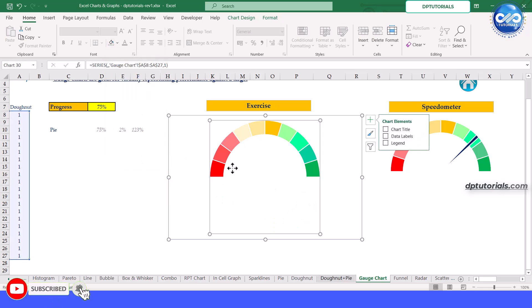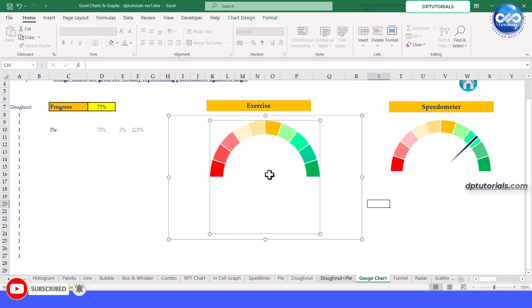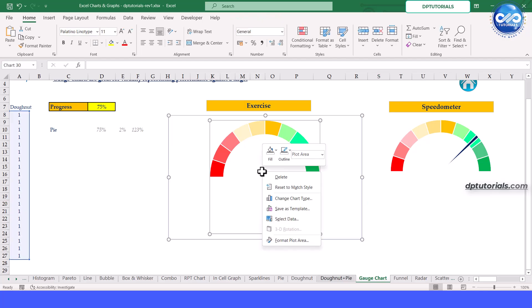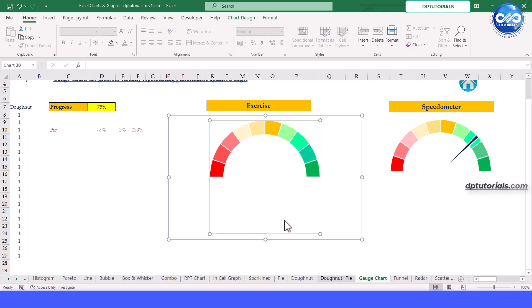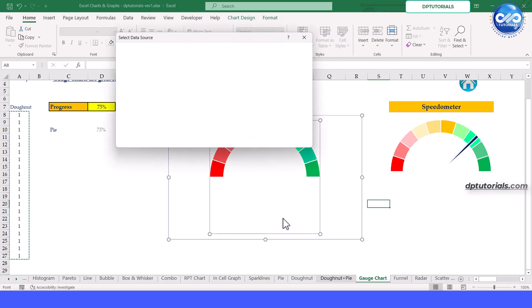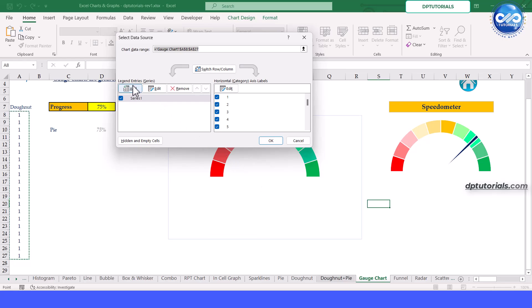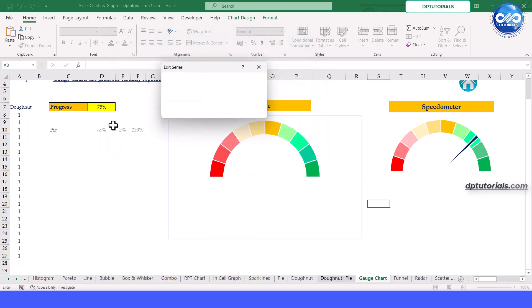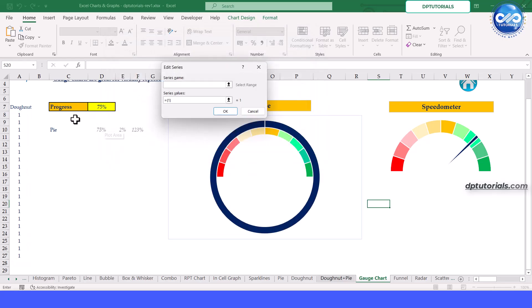Next, we need to modify this donut chart to resemble a gauge. Further, we need to add an overlapping pie chart series. Right click on the chart and click on select data. Click on add. Select the series name as pie. Select the series range as D10 to F10.